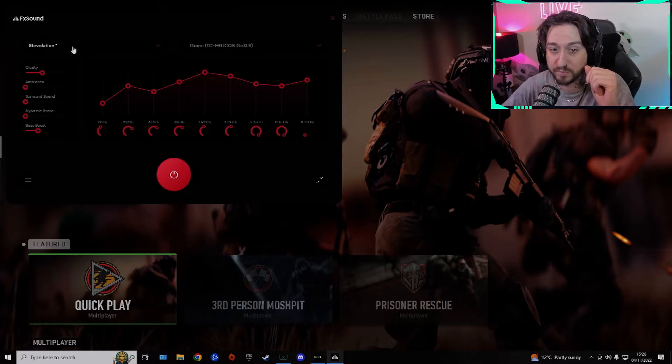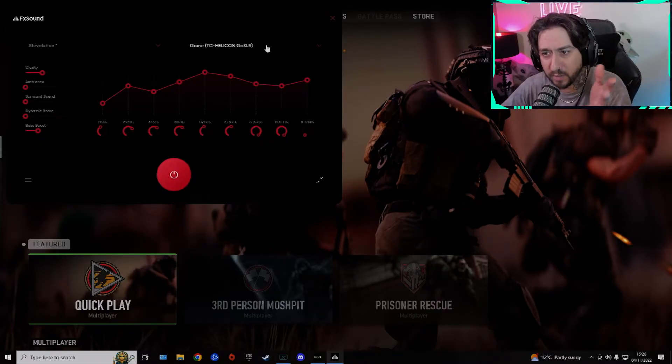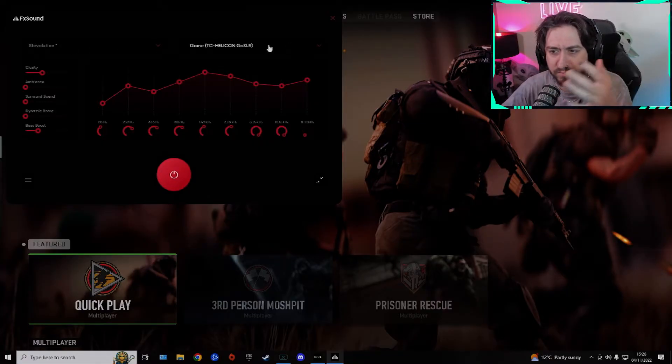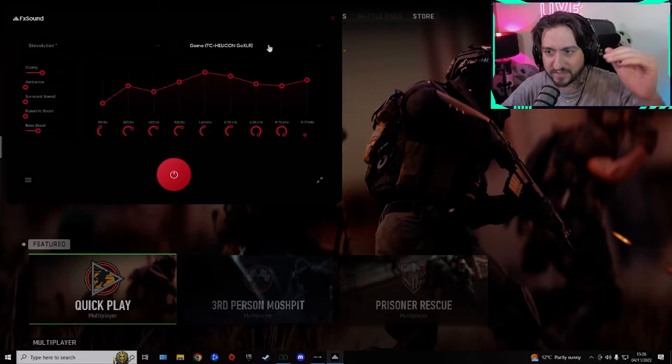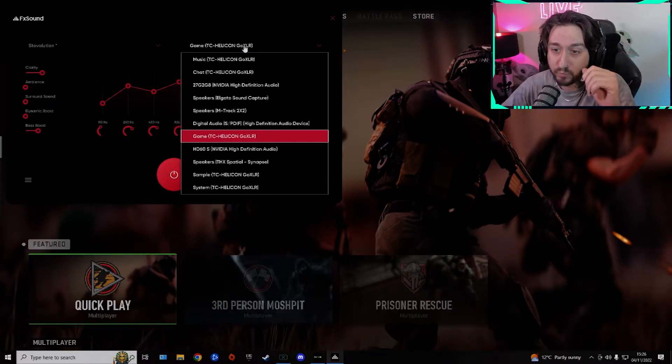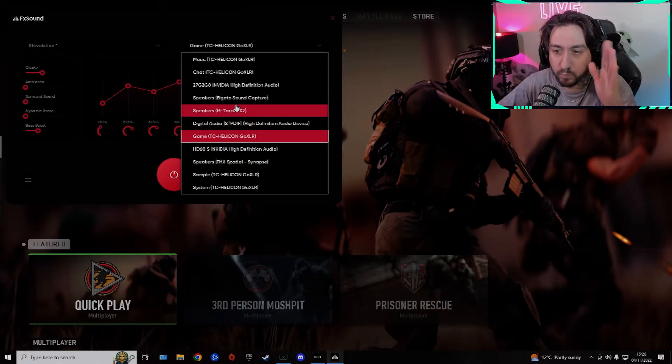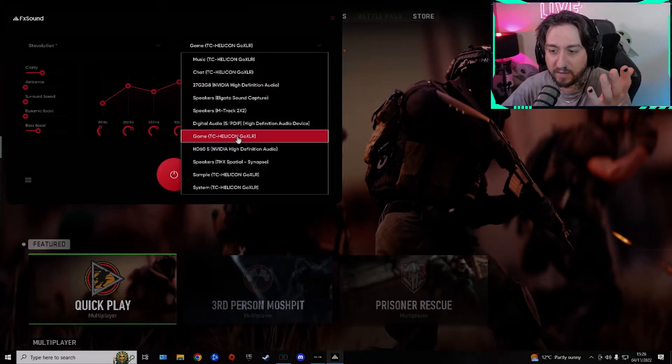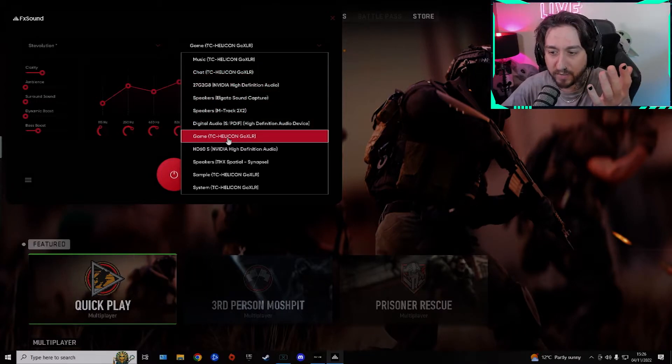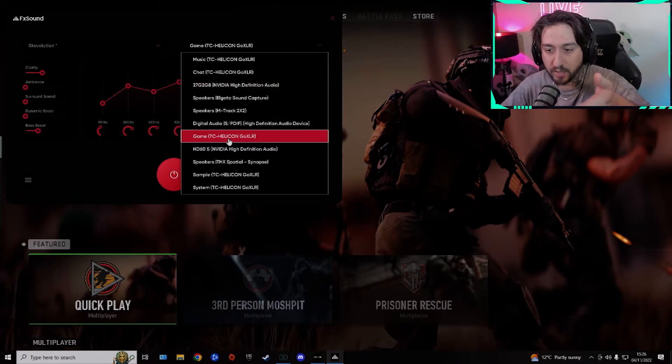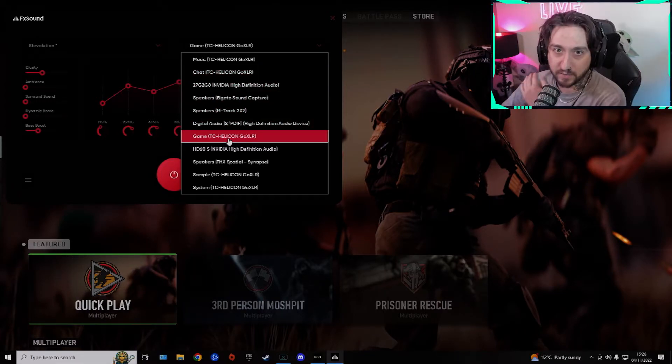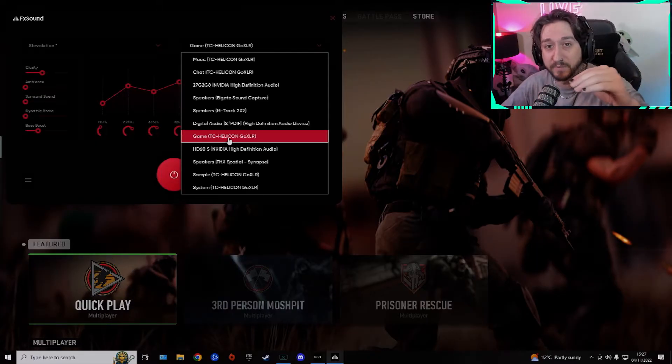Obviously I have mine as Steveolution, which, by the way, I'm streaming on Facebook. And if you go in and some of you can't hear the sound or you don't think it's EQ'd, drop down this menu here and find what you have your settings set to. So I have my audio going to game through my TC Helicon GoXLR, so I select that.